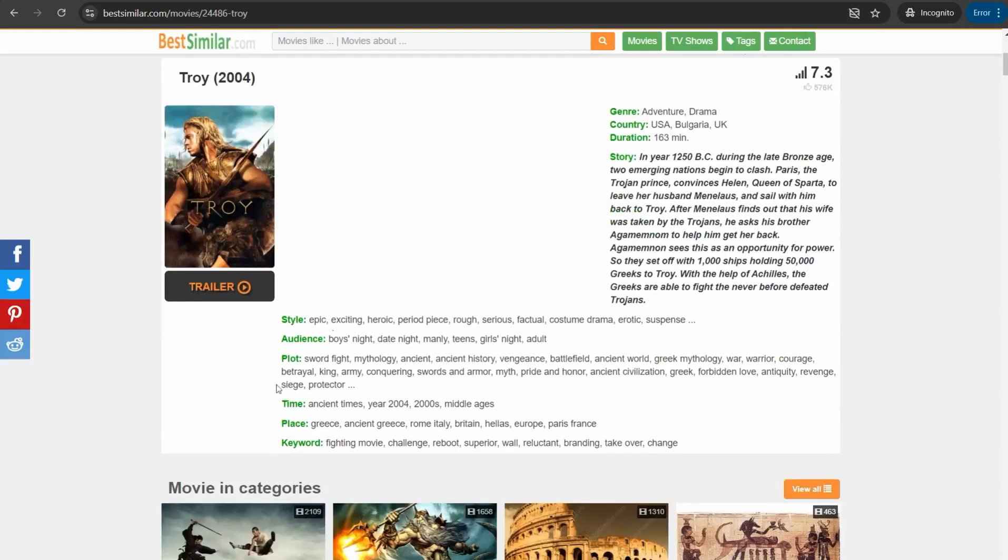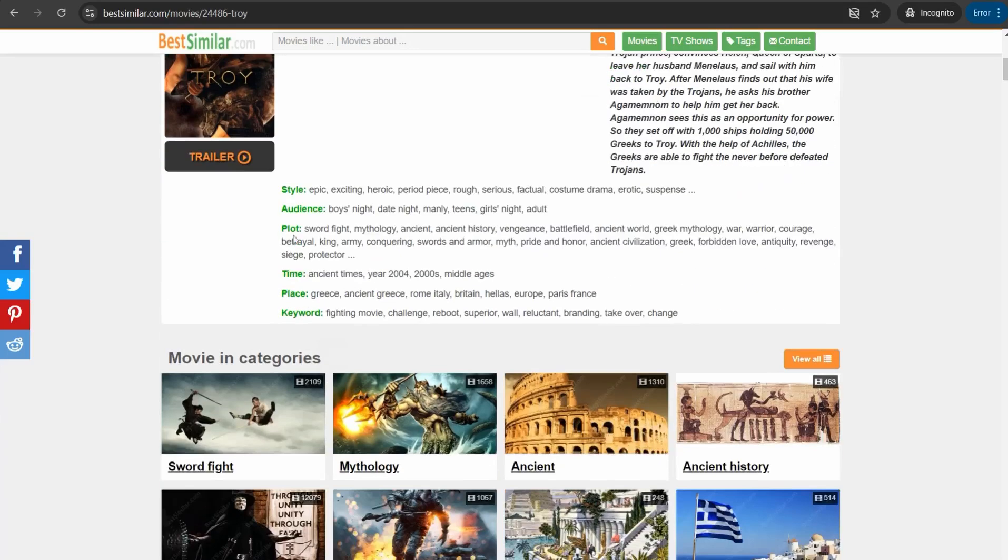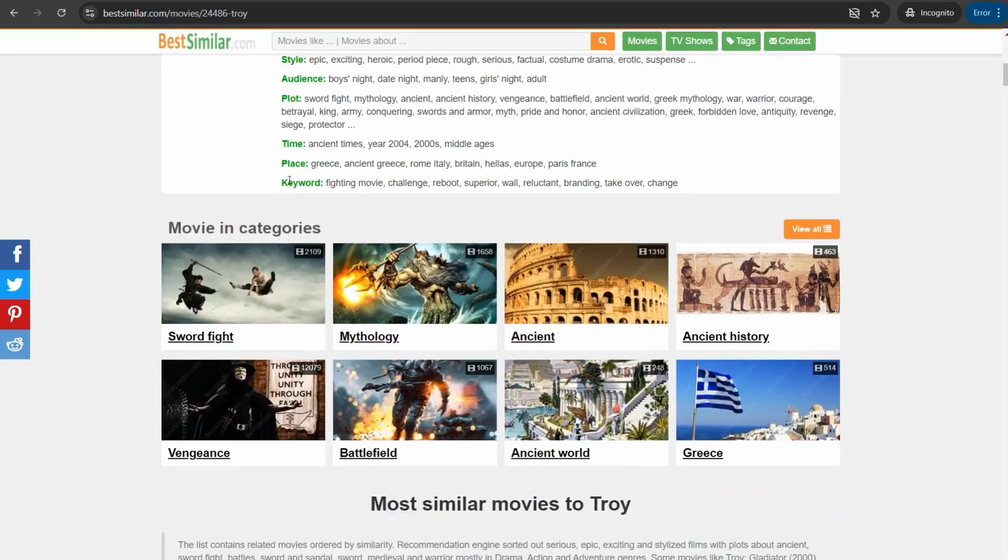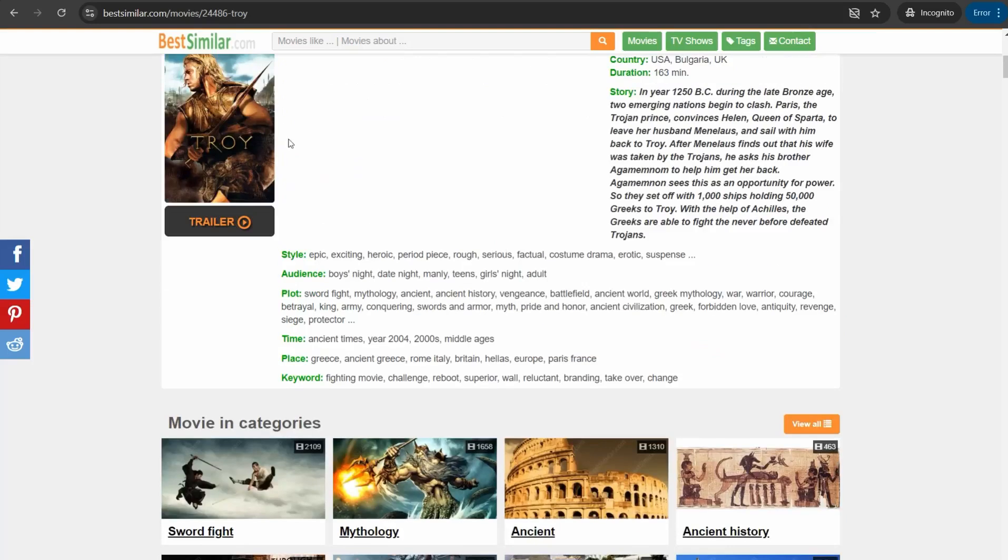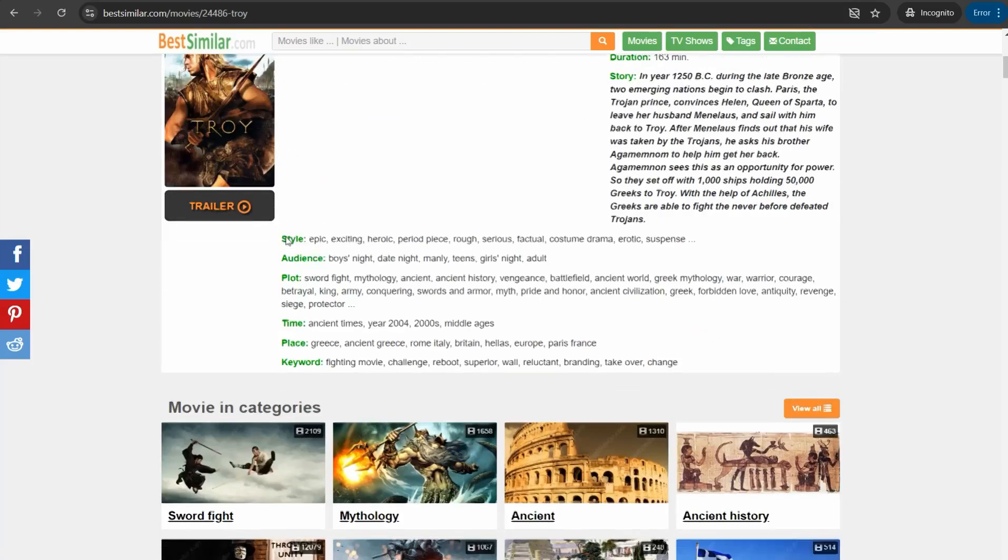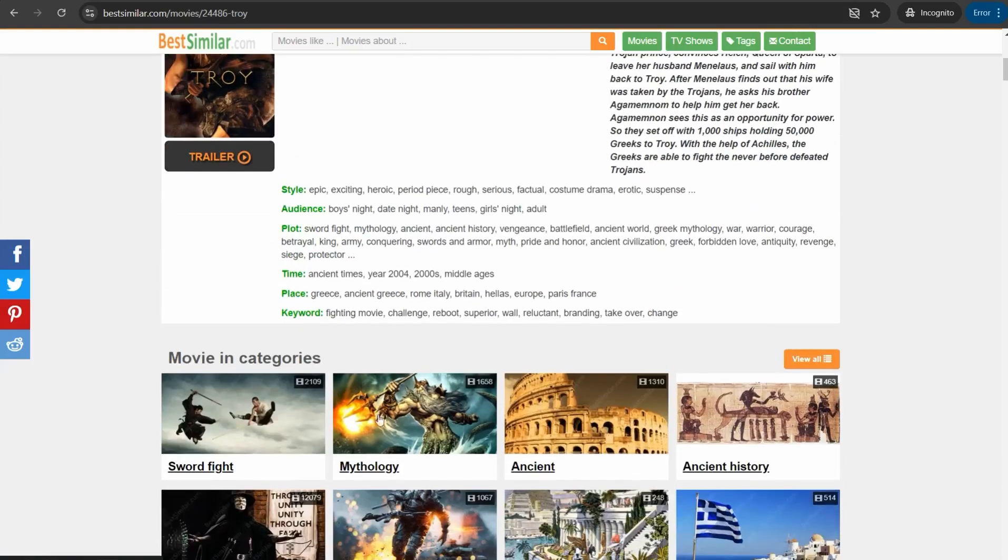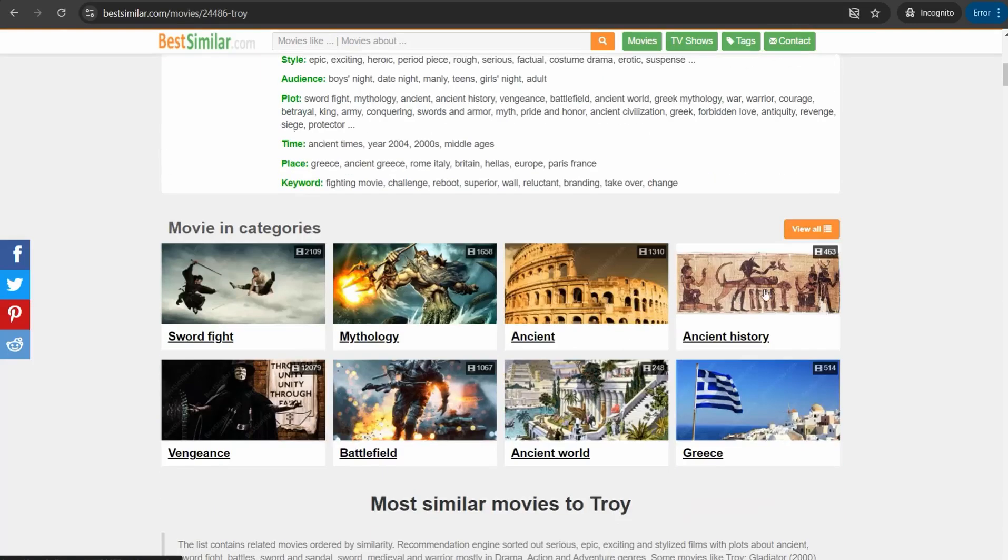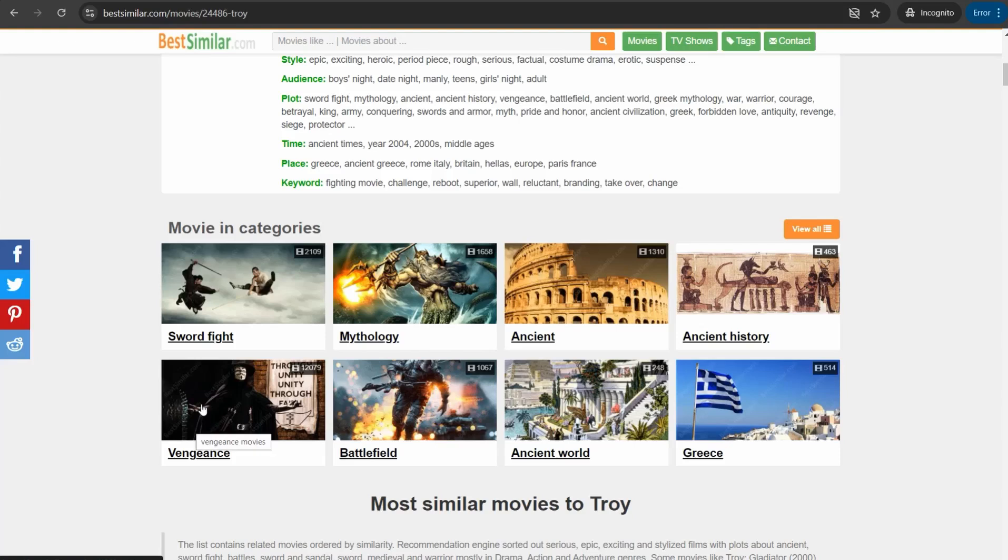It gives you a short description and the brief about this story as you see, and the style, audience, plot, time, place, and keyword. Then you can find this movie in its categories like sword fight, mythology, ancient history, ancient world, battlefield, and vengeance and so on. You can actually find different movies and similar movies depending on your category. You can find different movies similar to Troy in the ancient section.